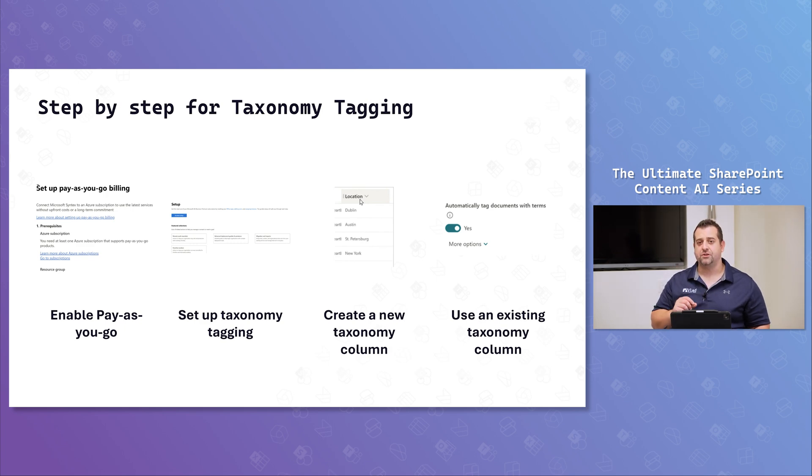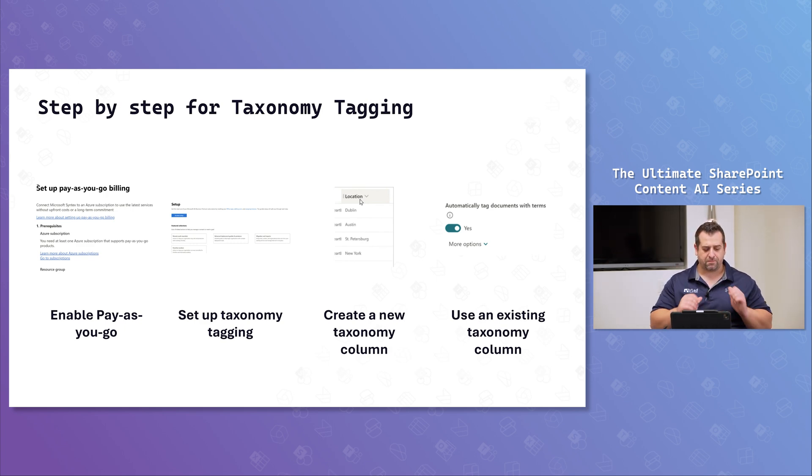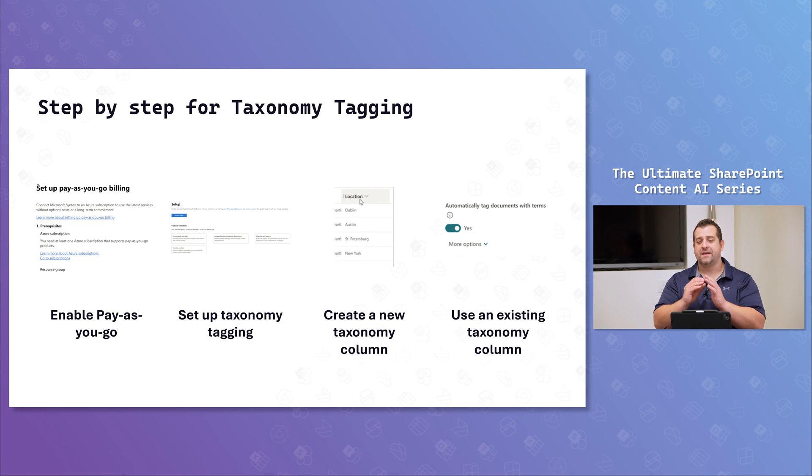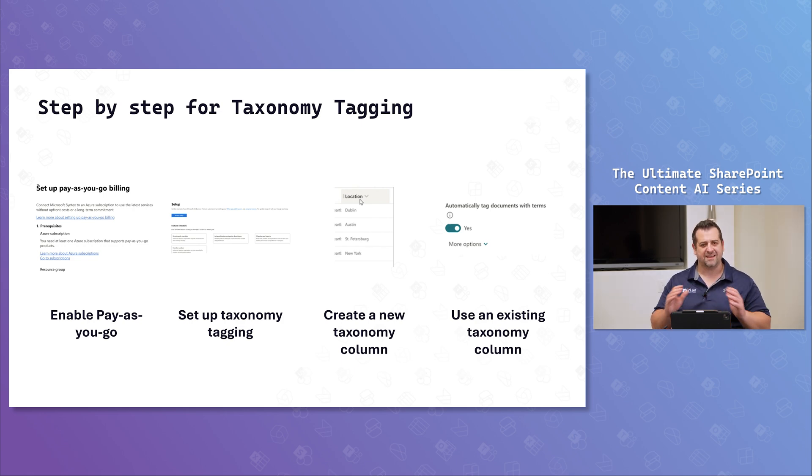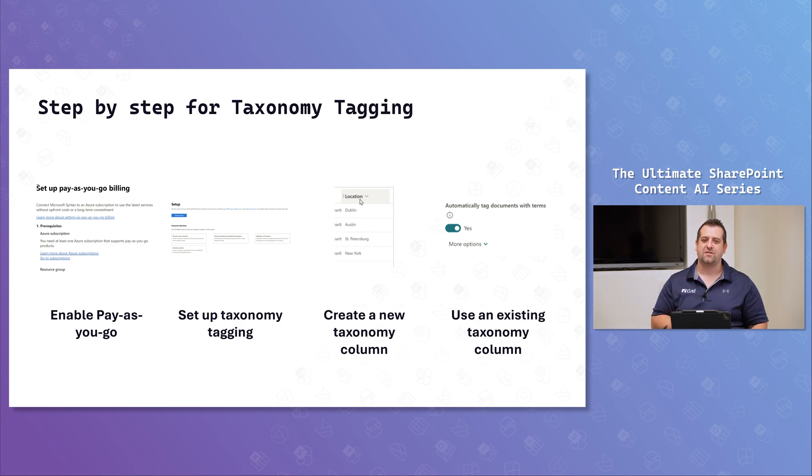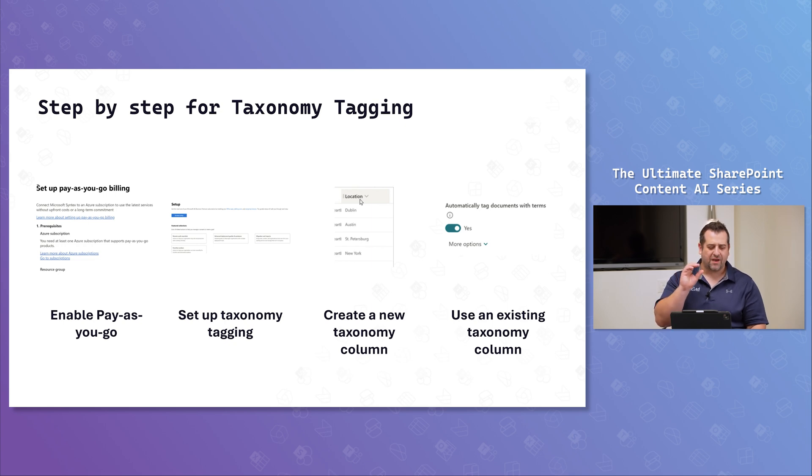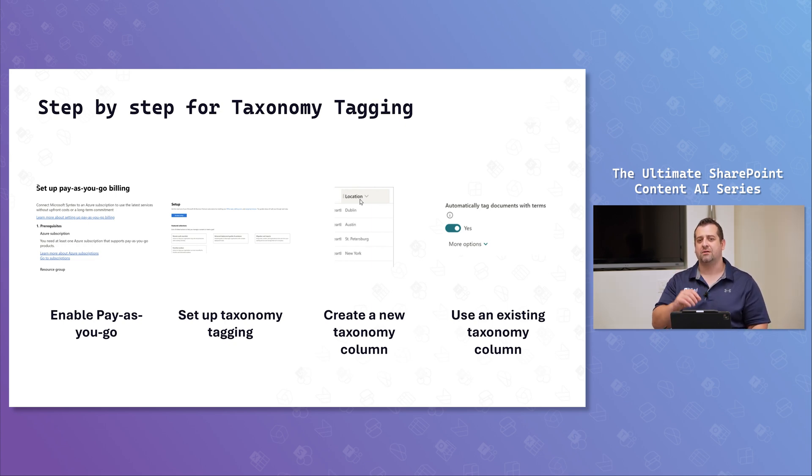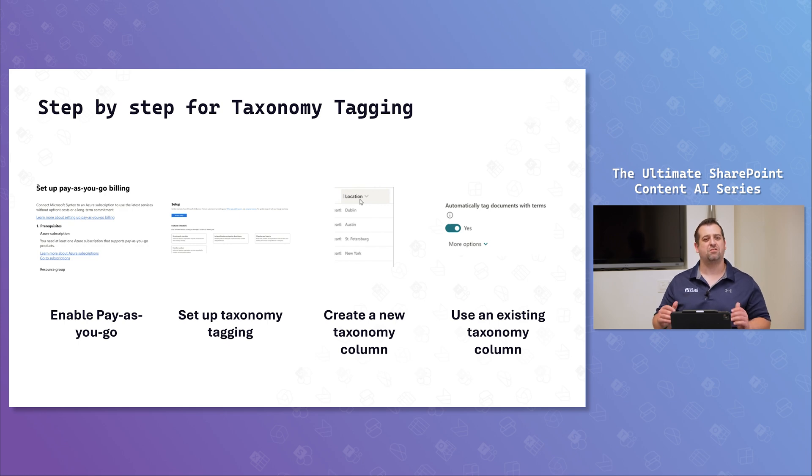And for those of you that are new to the series, for the first part, enable pay-as-you-go. If you haven't done it already, we have a dedicated video that only covers how to do that. If you haven't done it yet, after this video, go check out. It'll be linked in the description below.